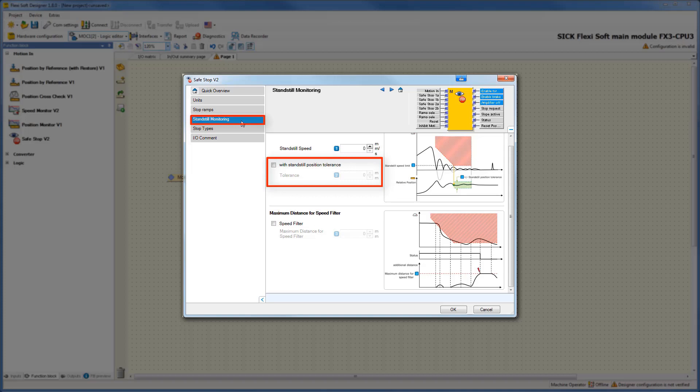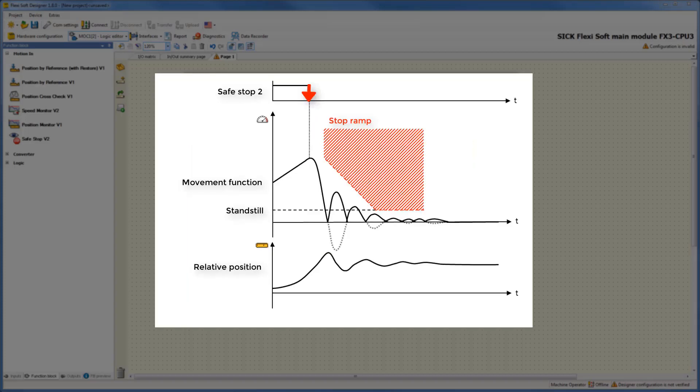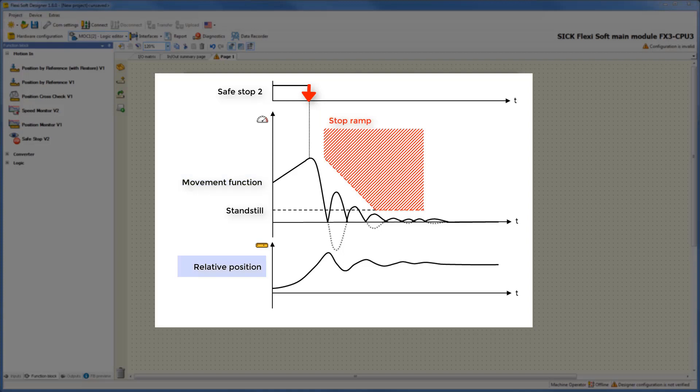Let's have a closer look at the relevant graphic. In addition to the movement function and the defined stop ramp, we can see the relative position of the drive. When the drive reaches standstill speed, the defined position tolerance window opens. Now the relative position of the drive is monitored permanently. In this limited window, the drive is allowed to move and it still counts as a standstill. But remember, if the drive is exceeding the limits of the window, then the torque is cut off immediately.